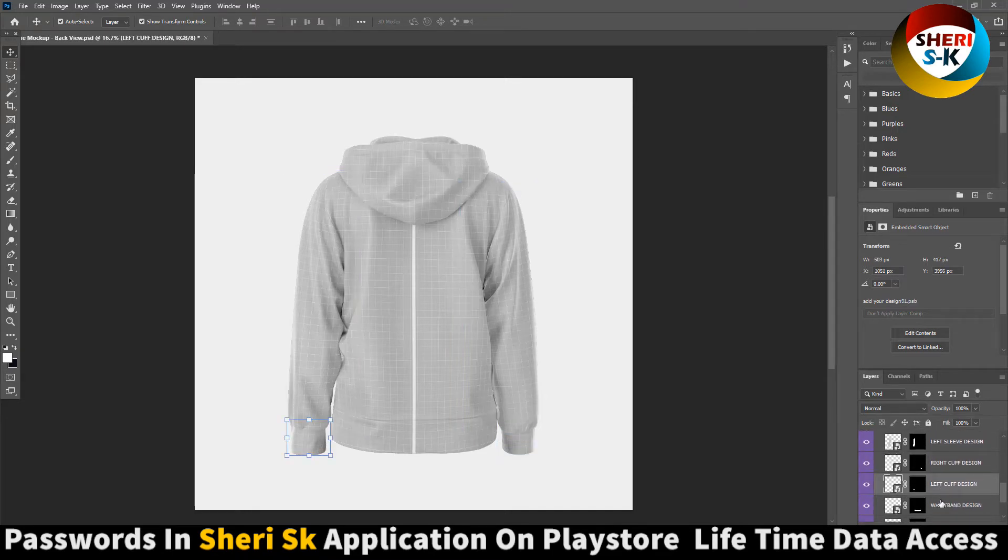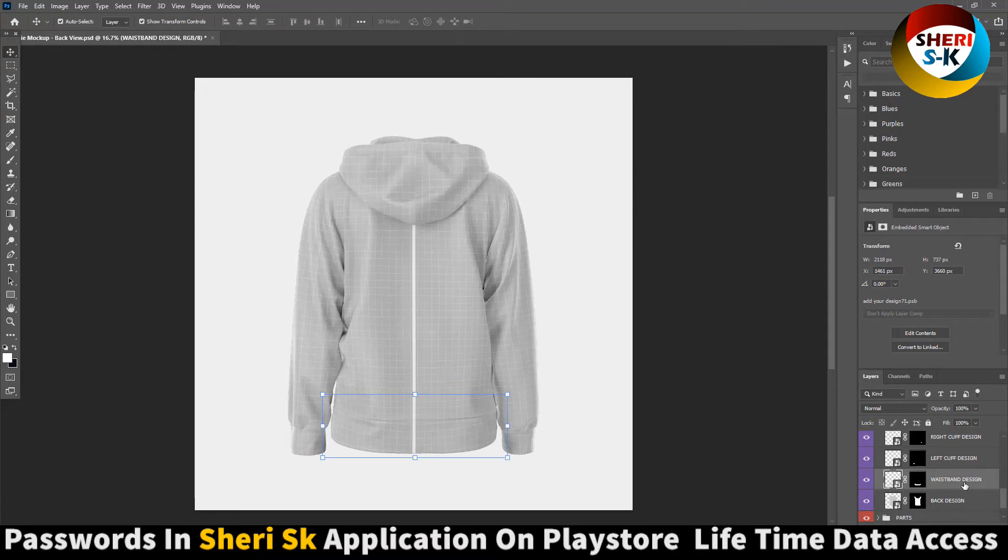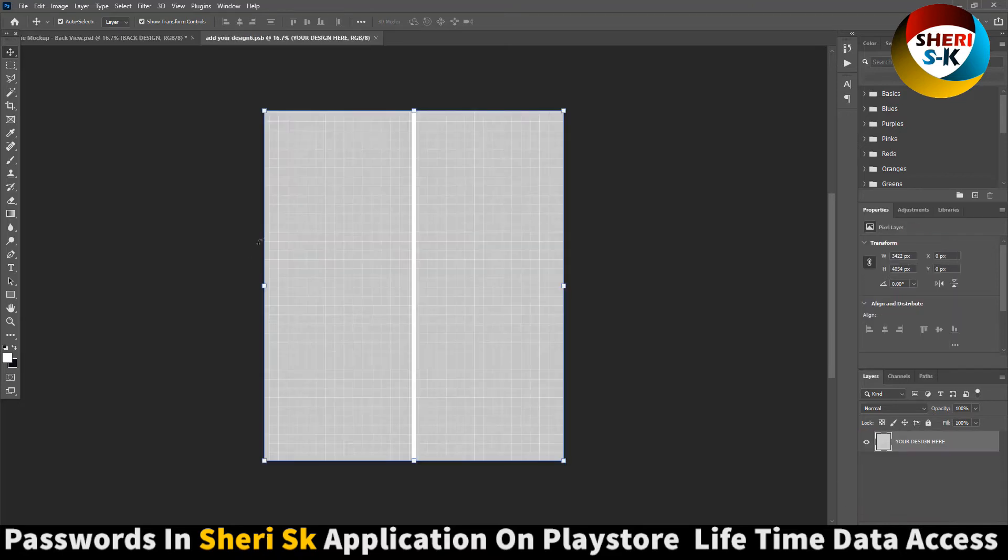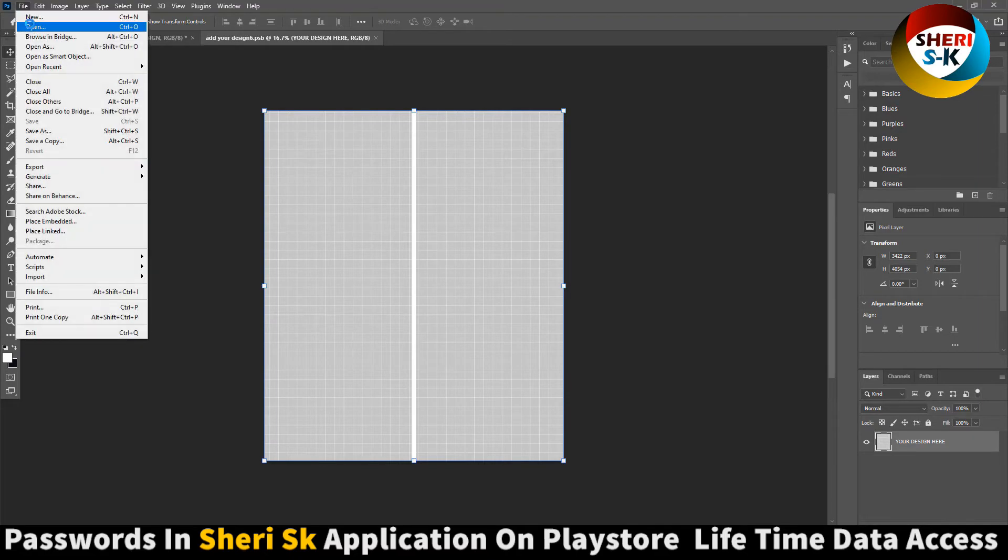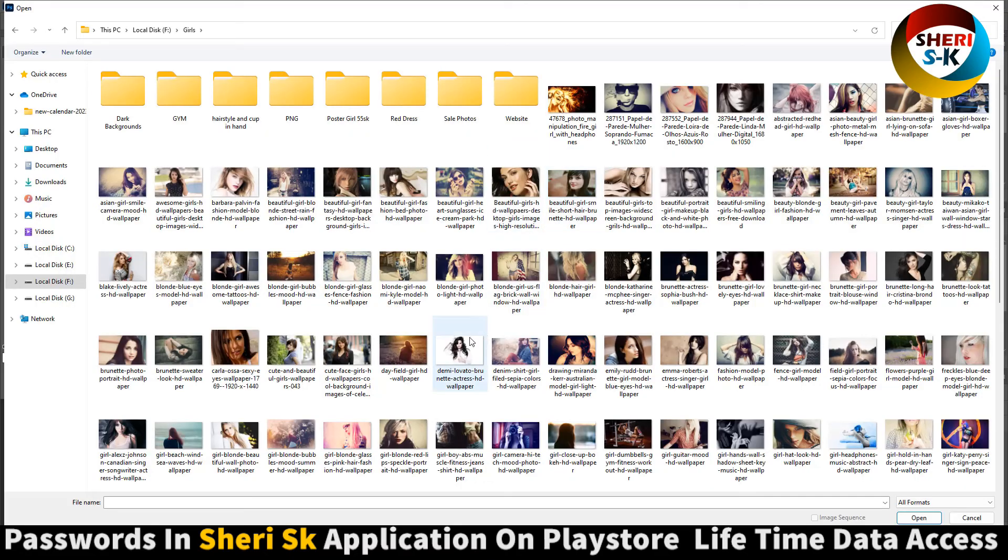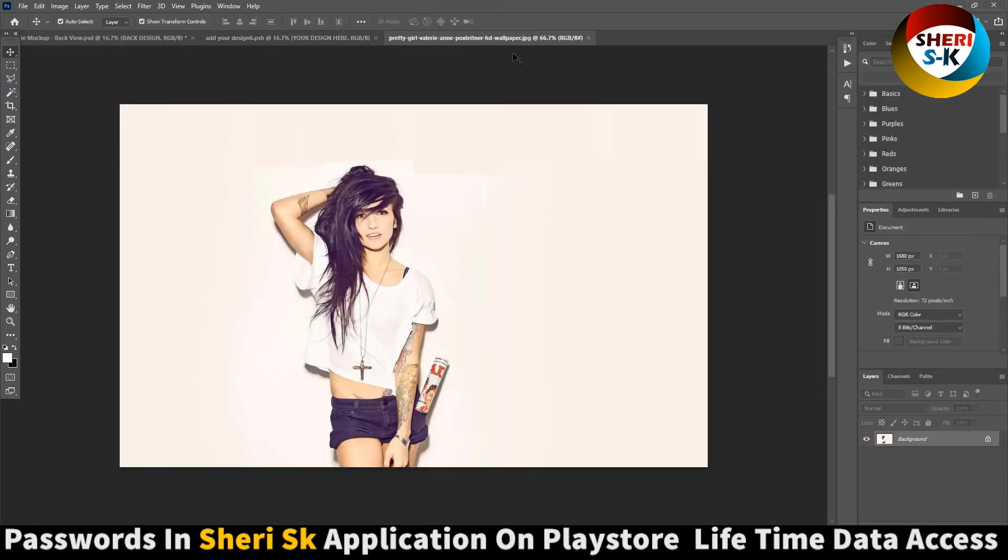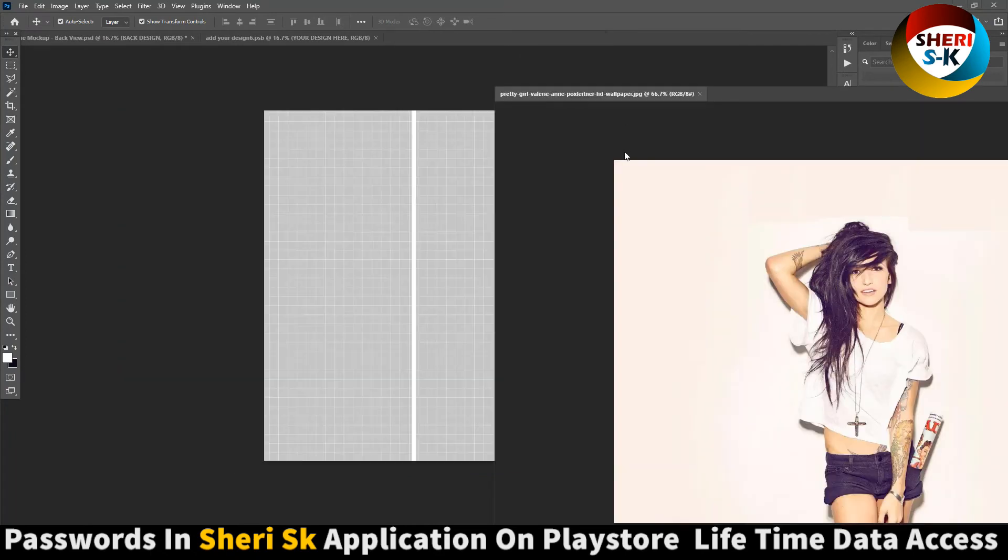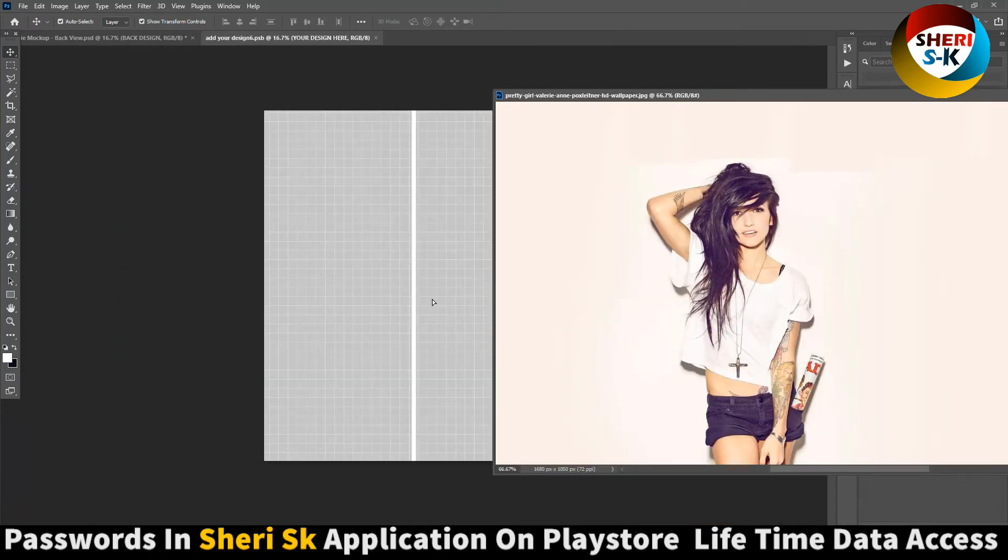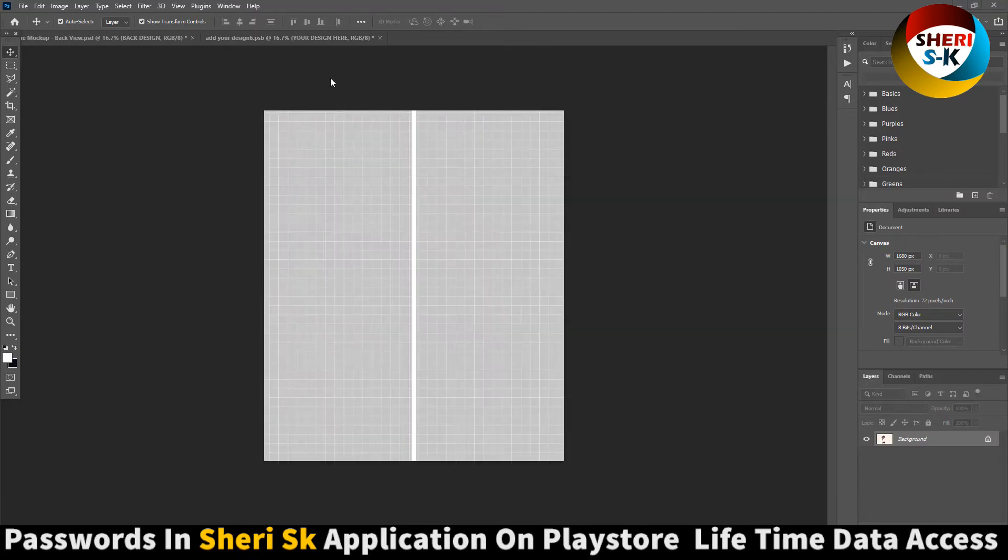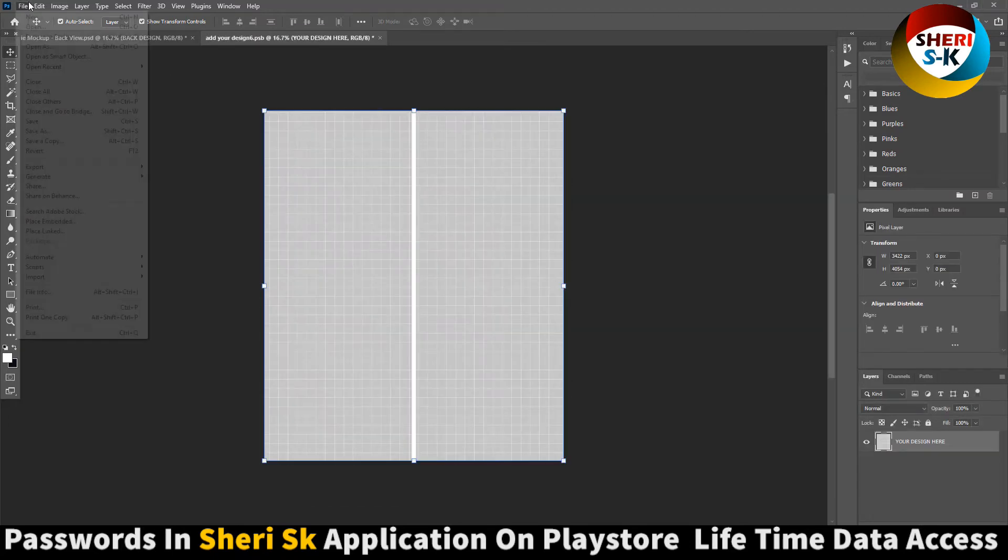That means you can edit everything, every part. For example, open this one. Now we need a design, but I import any photo, drag there. Oh, we need high definition photo.